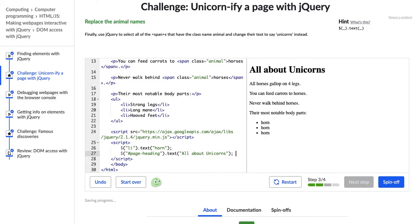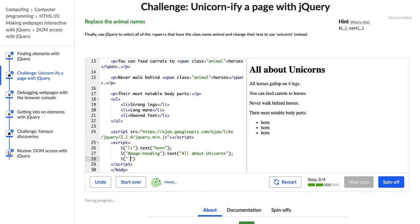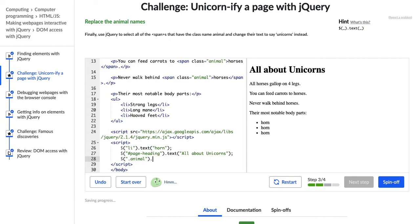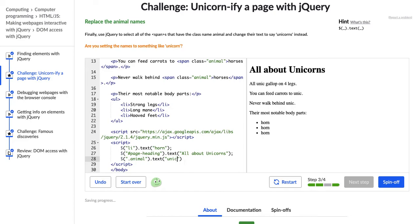All right, so in this step, we're going to finally use jQuery to select all of the spans that have the class name animal and change their text to say unicorns instead. All right, so I typed out this dollar sign, the jQuery dollar sign, then I have quotation marks and then .animal because that's how we refer to classes in JavaScript, and then text, saying I want to change the text property, and I want it to change to unicorns. Cool.